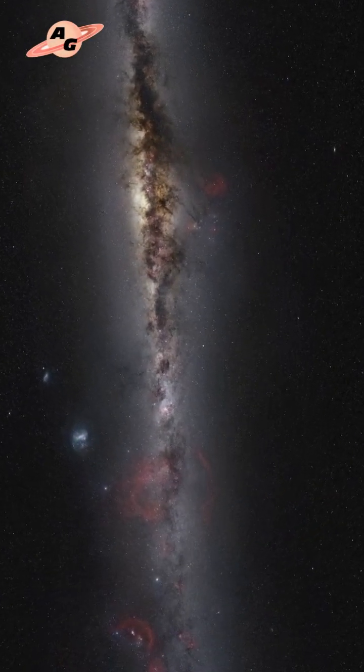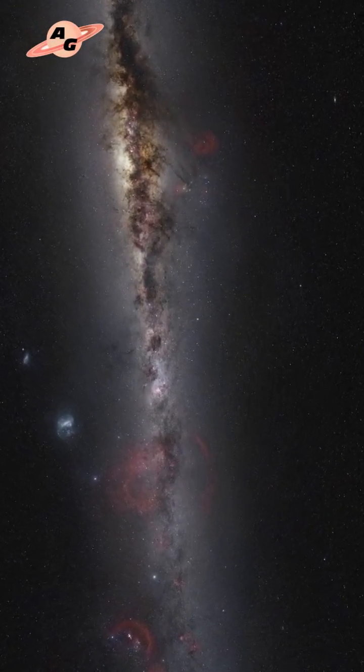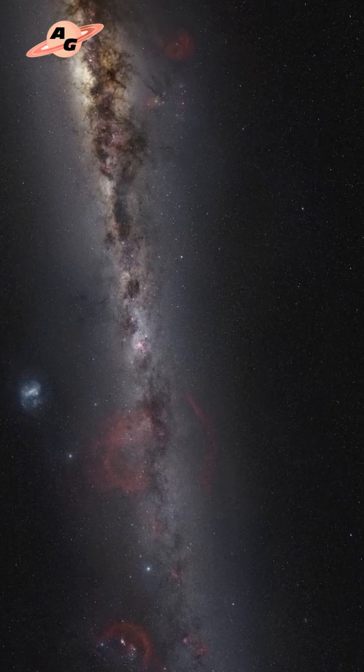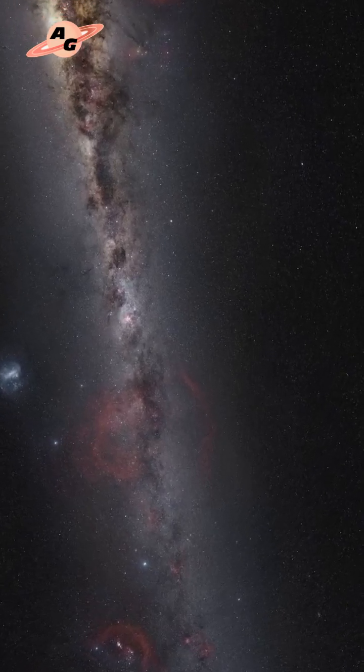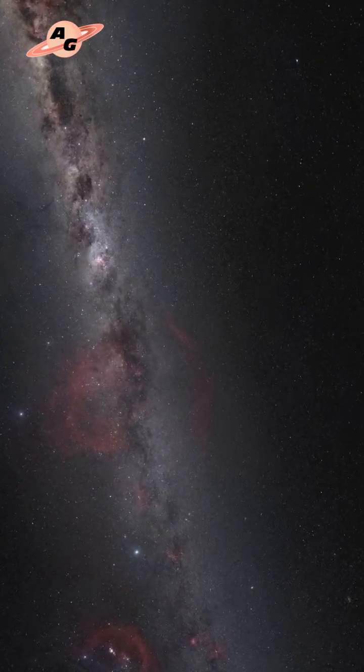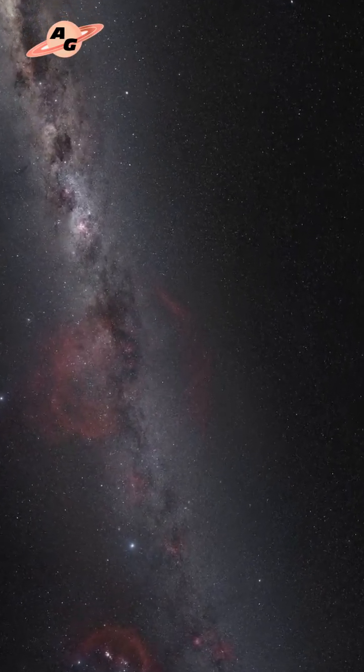Thor's Helm Nebula is an emission nebula in the constellation Canis Major, located between 13,000 and 22,000 light-years from Earth.